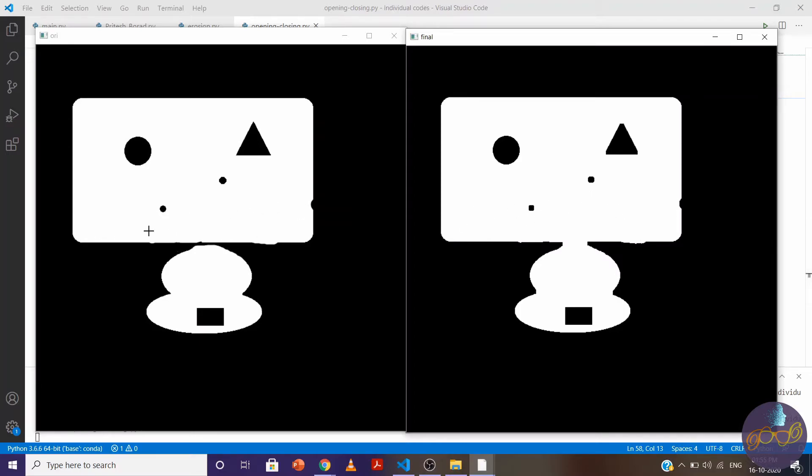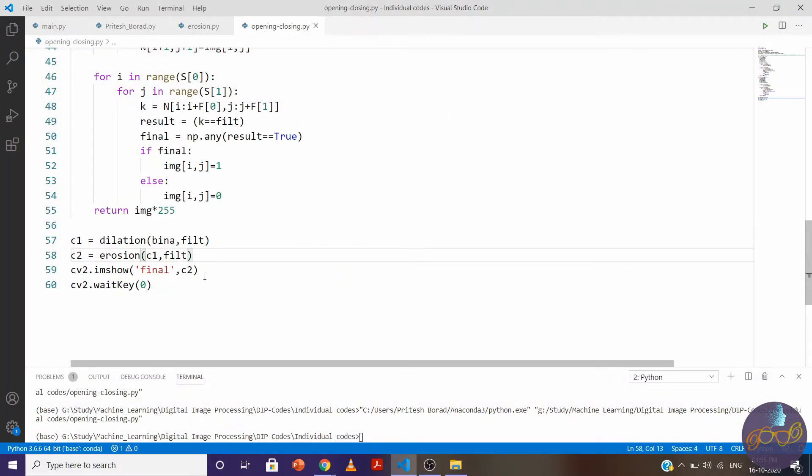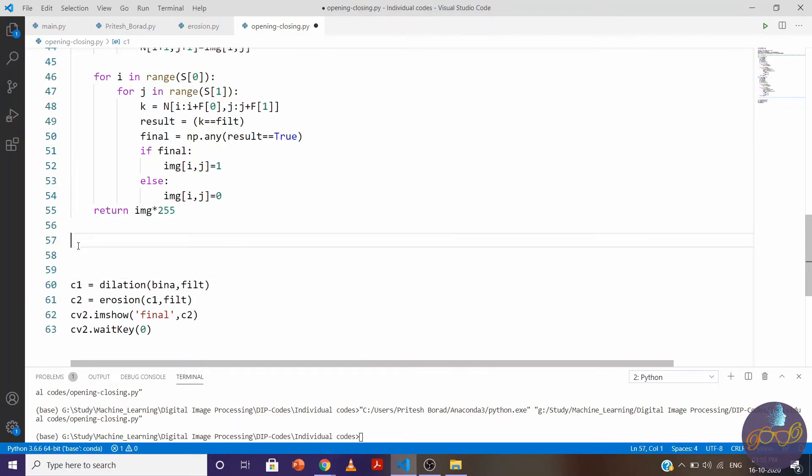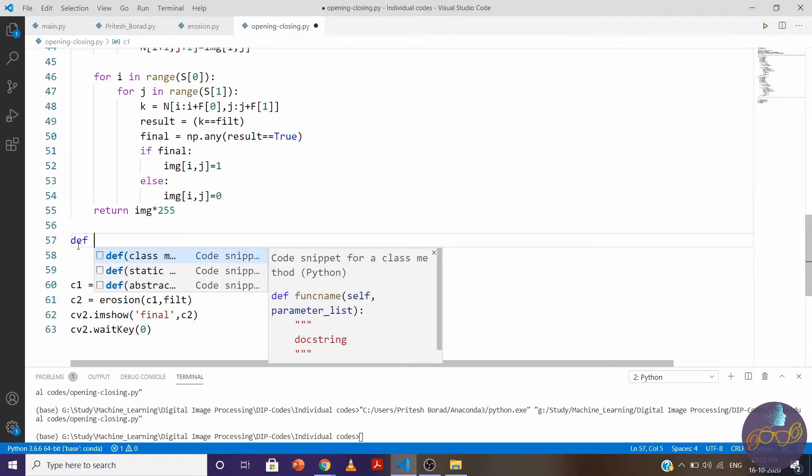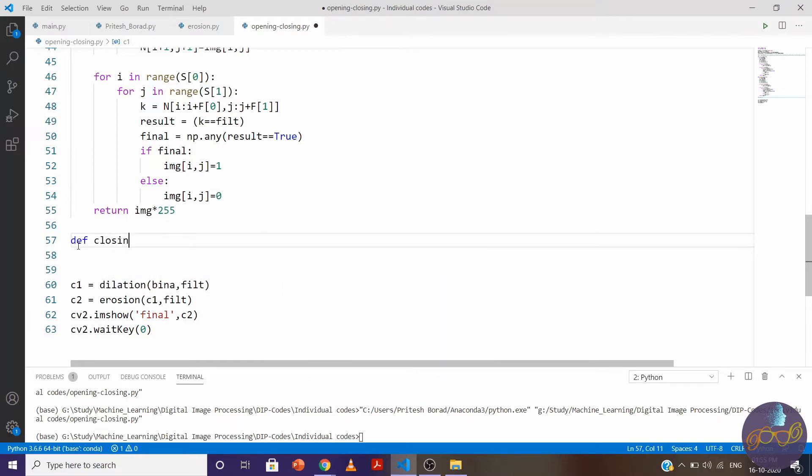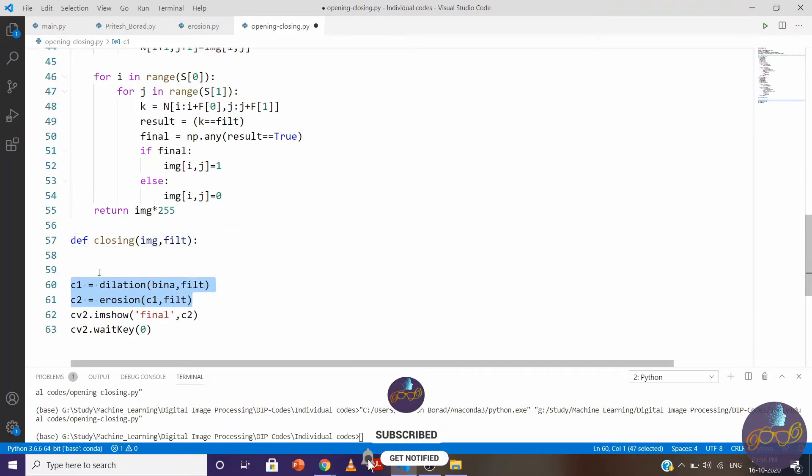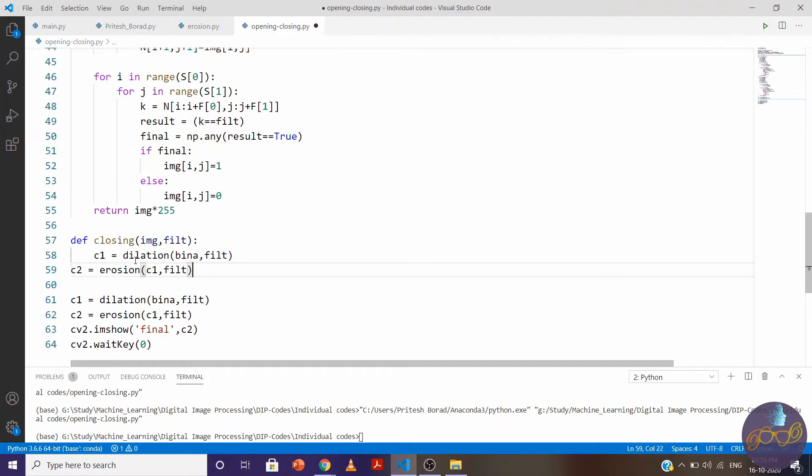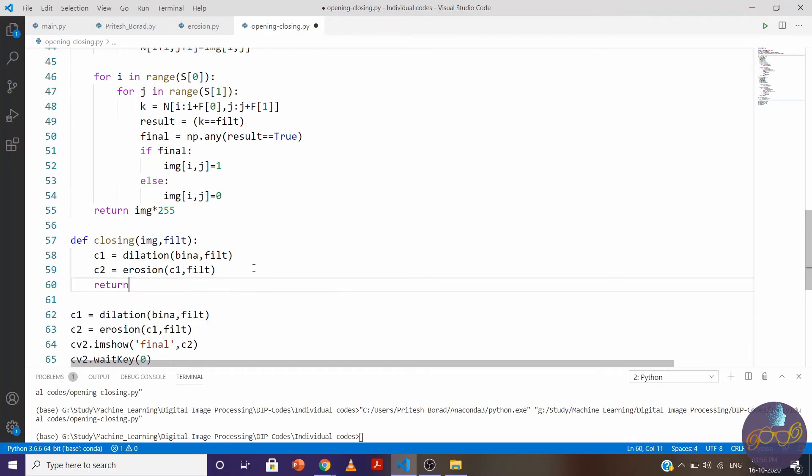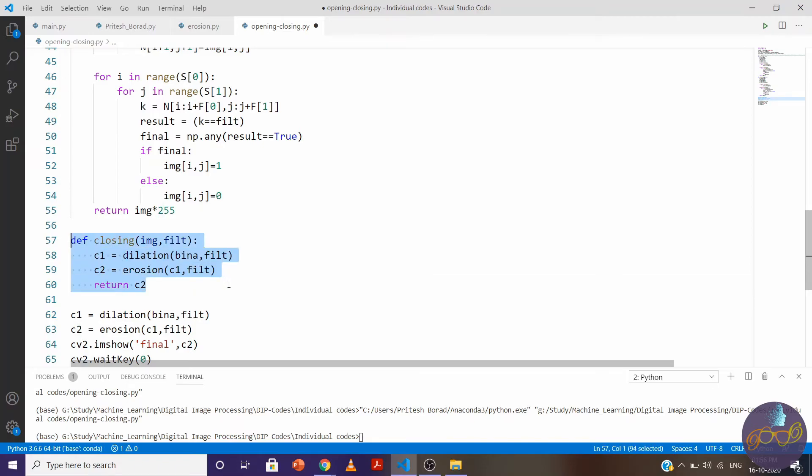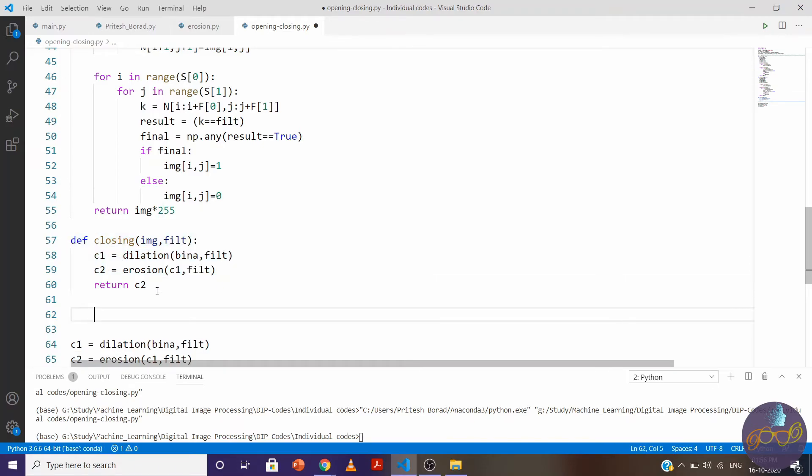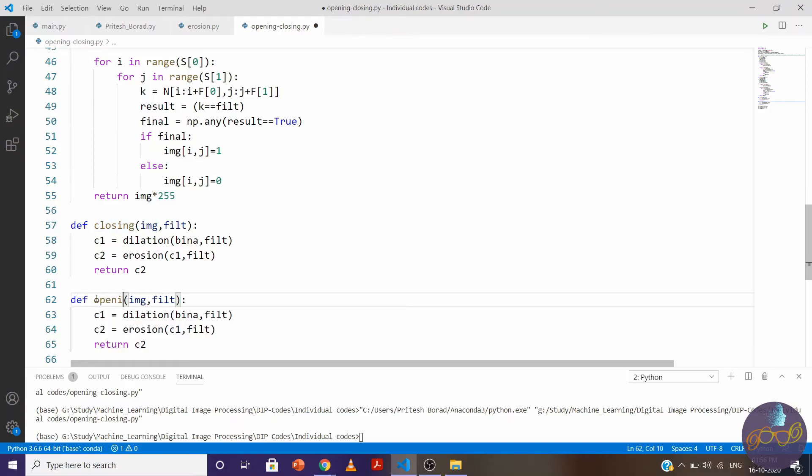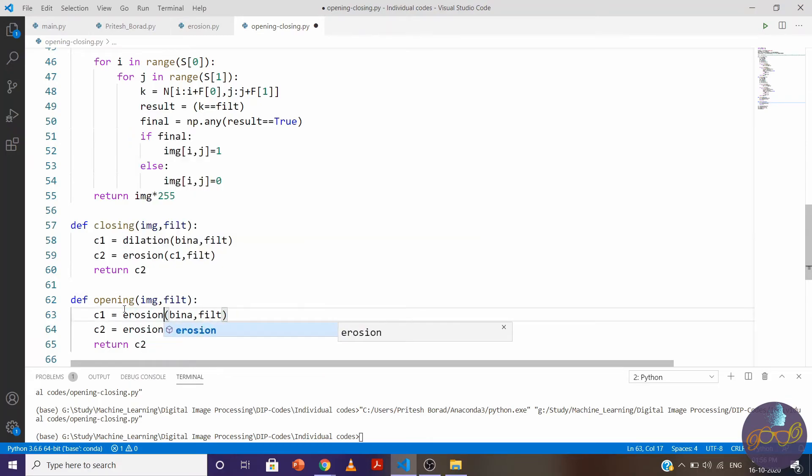Let's make the function of opening and closing so you can use it directly afterwards. Define closing which takes image and filter, copy paste the code, and simply return c2.